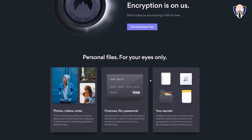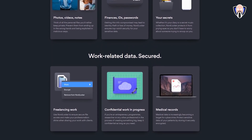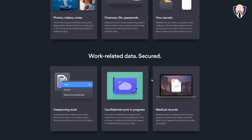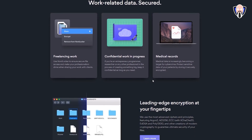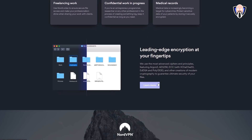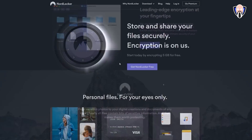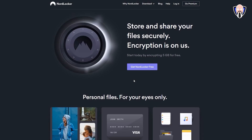Thanks to NordLocker for sponsoring this video. NordLocker provides a great way to store and share your files securely — anything from photos, videos, personal information, and documents. Your data will be encrypted using leading-edge encryption like Argon2, AES256, and ECC. This is brought to you from the makers of NordVPN. Check the link in the description below to start your free NordLocker account.